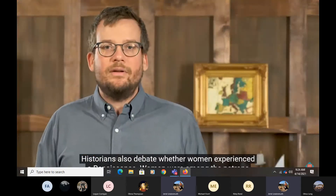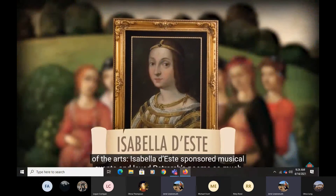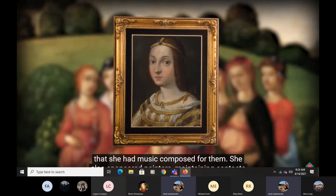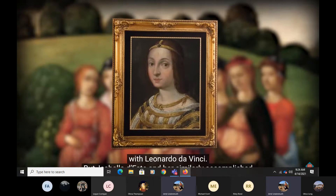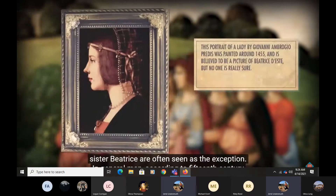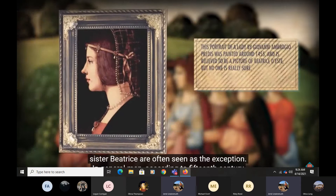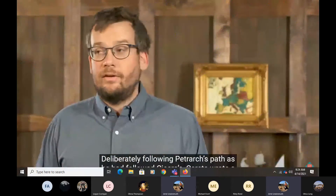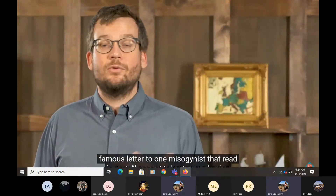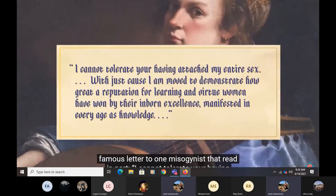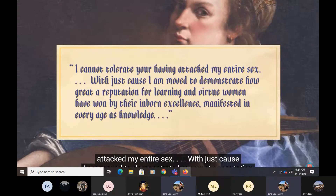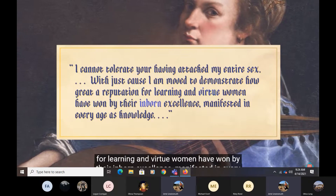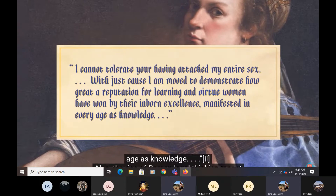Historians also debate whether women experienced a Renaissance. Women were among the patrons of the arts. Isabella d'Este sponsored musical events and loved Petrarch's poems so much she had music composed for them. She also sponsored painters, maintaining contacts with Leonardo da Vinci. But Isabella d'Este and her similarly accomplished sister Beatrice are often seen as the exception. In general, men, according to 15th century writer Laura Serretta, discounted women's intellectual worth. Deliberately following Petrarch's path, Serretta wrote a famous letter to one misogynist that read in part: 'I cannot tolerate your having attacked my entire sex. With just cause I am moved to demonstrate how great a reputation for learning and virtue women have won by their inborn excellence manifested in every age as knowledge.'